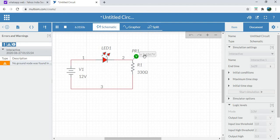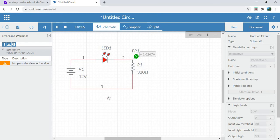The node voltage is equal to 2.6267 volts. So this is the simple method to design a circuit in Multisim software.